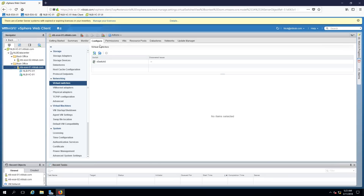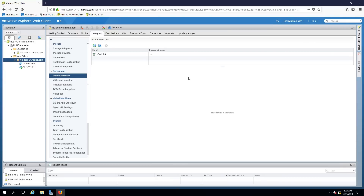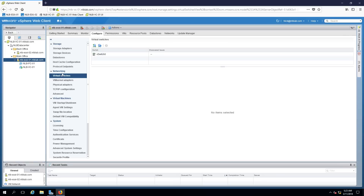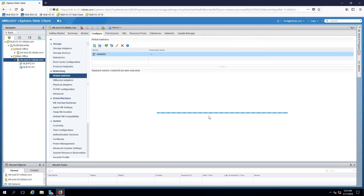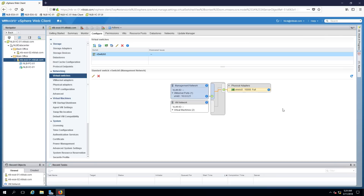Now that vCenter is fully loaded, I'll close the license dialog. Go to Hosts and Clusters and click on one of the ESXi hosts. Go to the Configure tab at the top and scroll to Virtual Switches under Networking. You will see that at the moment I have my vSwitch0, and if I click on it I can see the actual connection types within this switch.